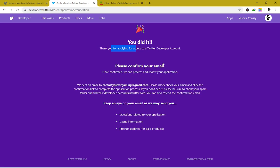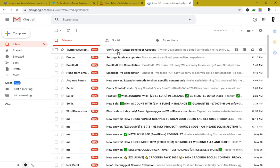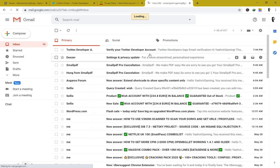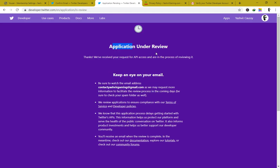You'll see a confirmation page saying 'You did it! Thank you for applying for access on a Twitter developer account.' It will ask you to confirm your email — once confirmed they can process your application. Go to your Gmail account, log in, and you should receive a verification email from Twitter Developer. Click it and confirm your email.